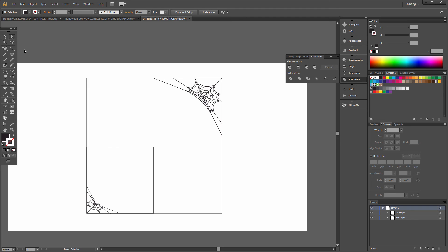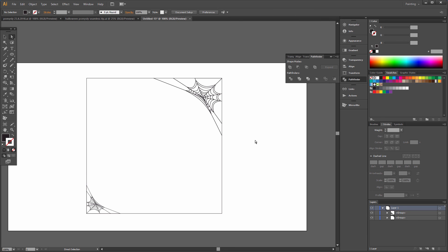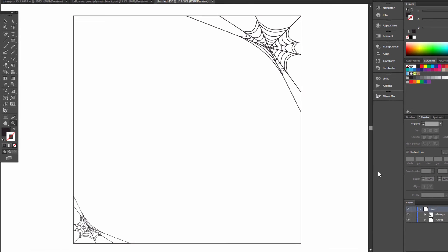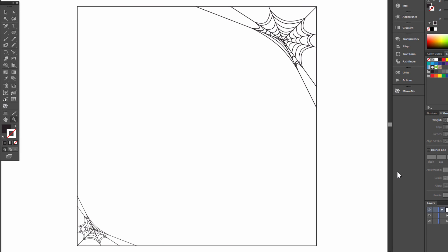Use the direct selection tool, select this, delete twice. And we have a nice corner web in a frame. I hope you like it!